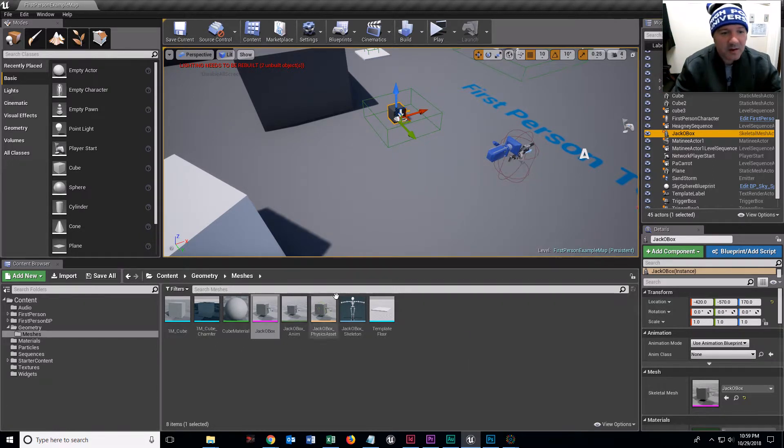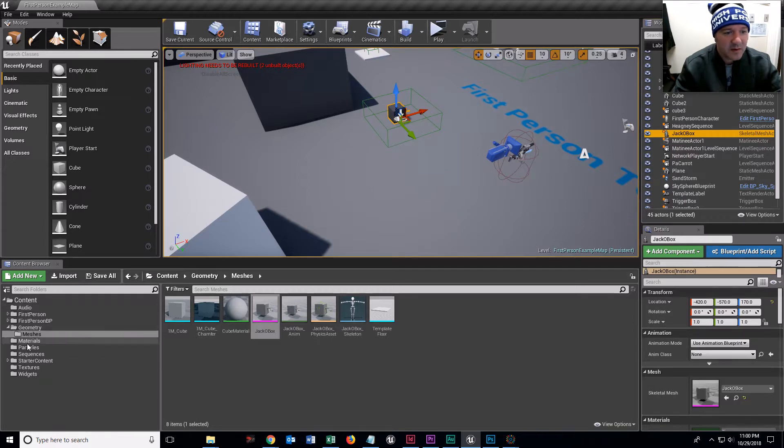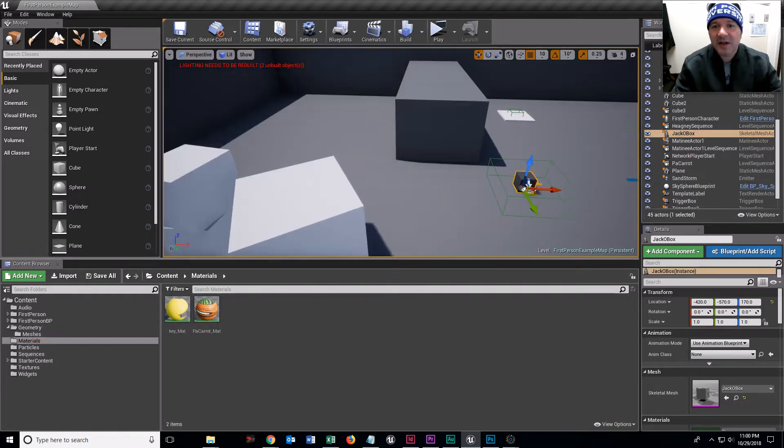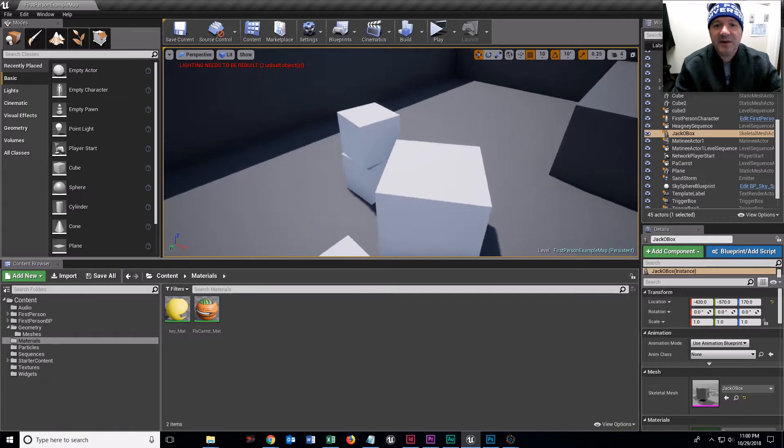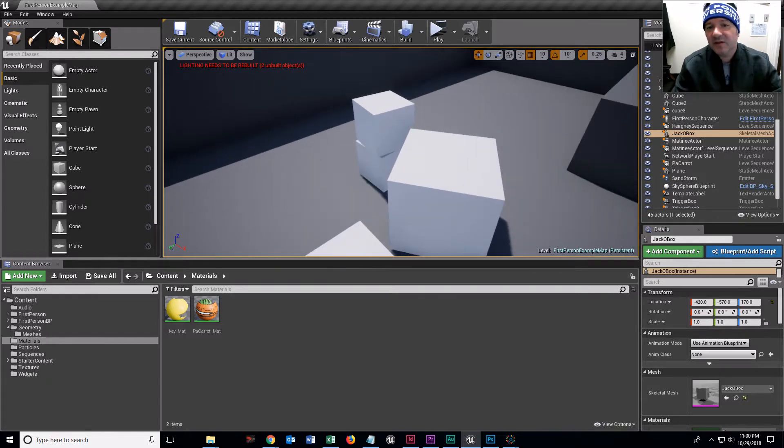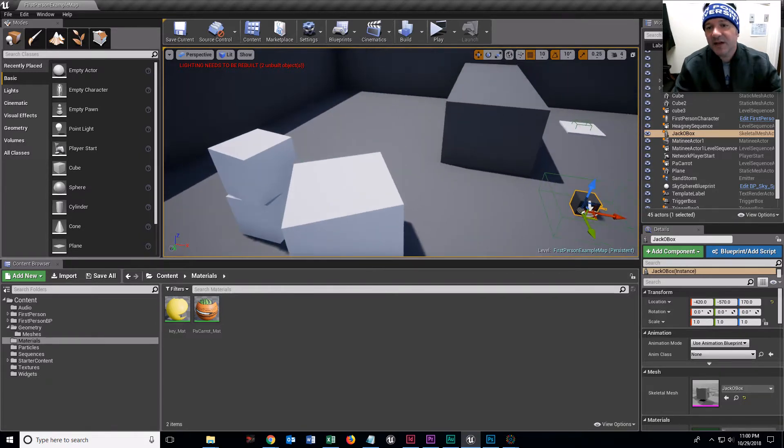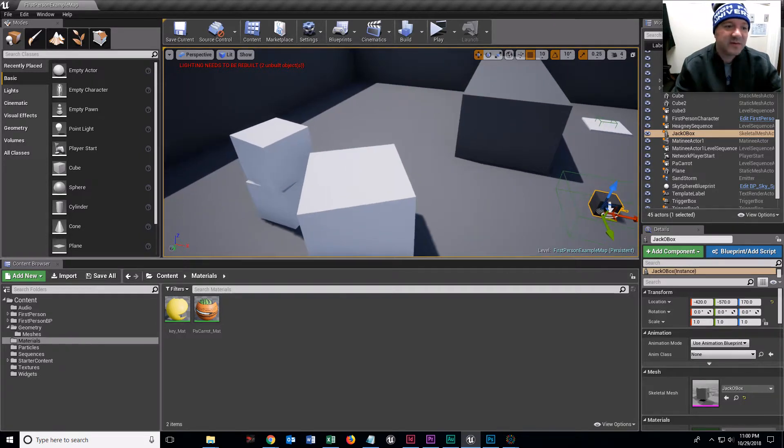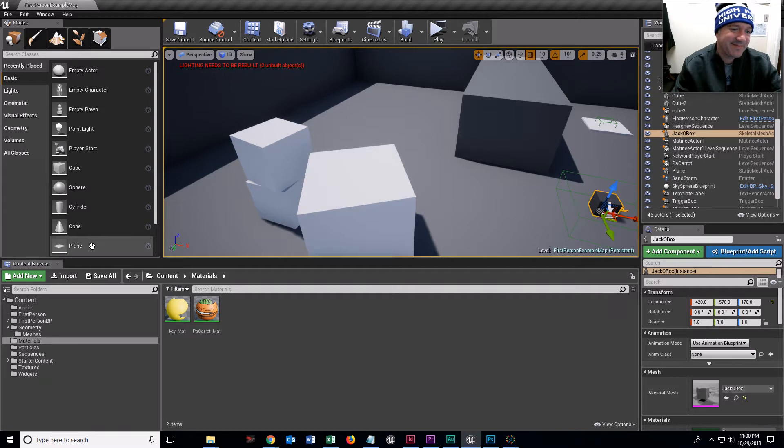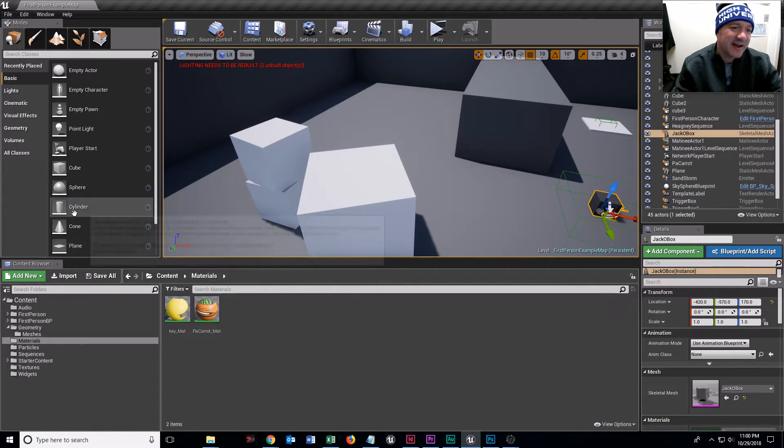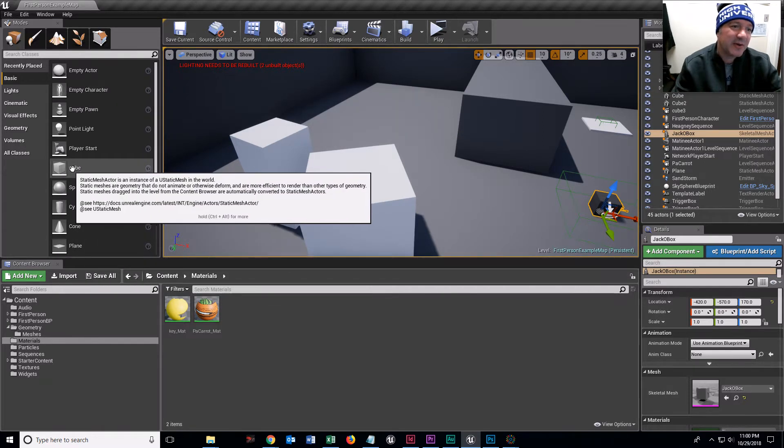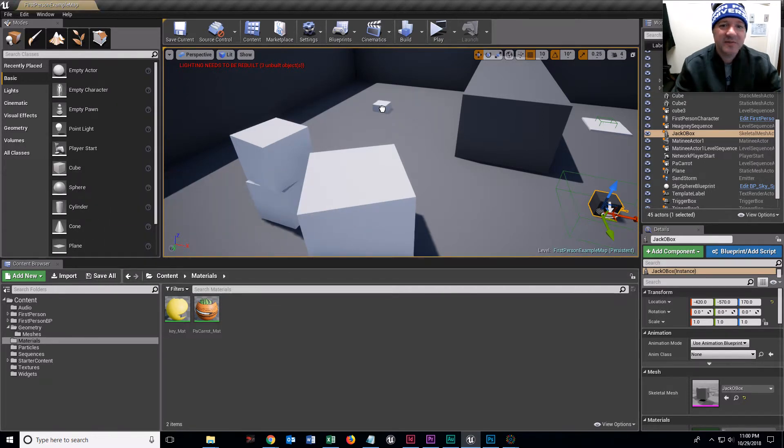So what I want to do is I want to make a little platform. I already have a platform, but I'll make one from scratch. I am going to bring a box, a cube under basic.